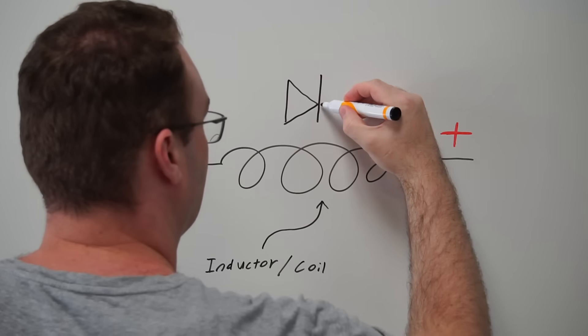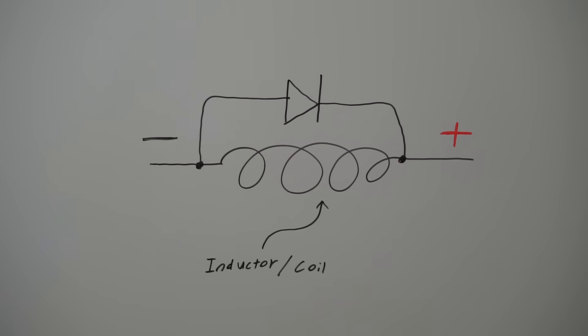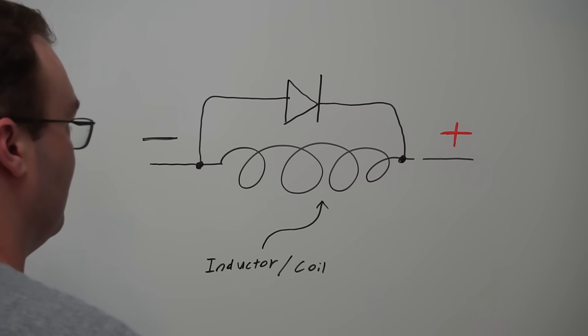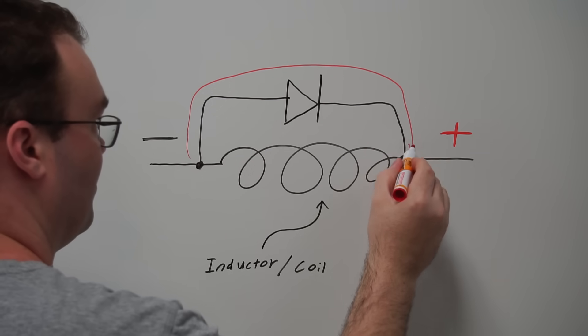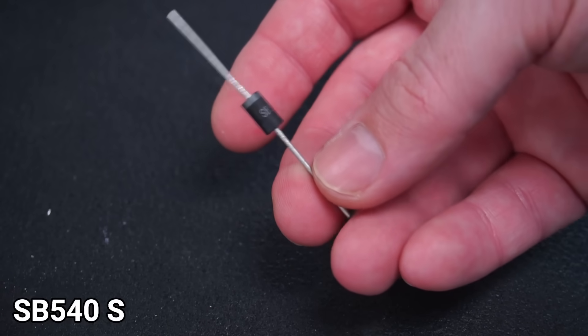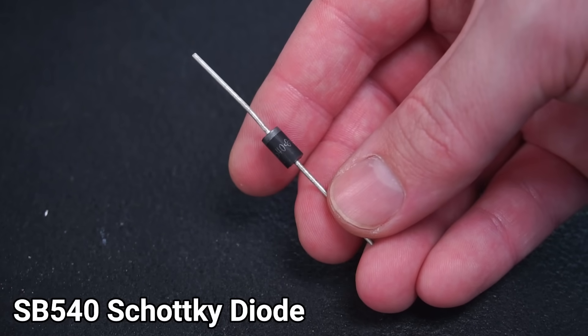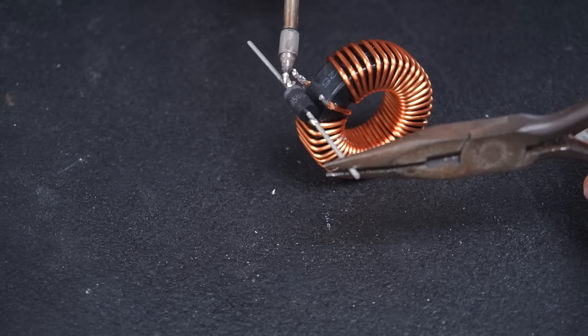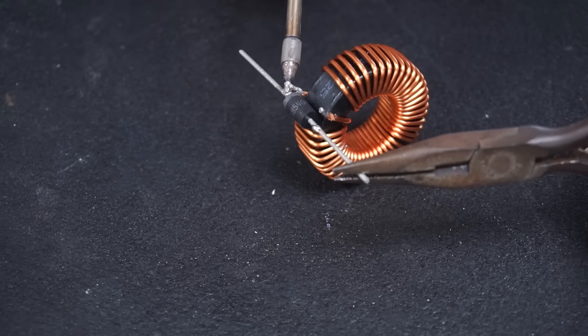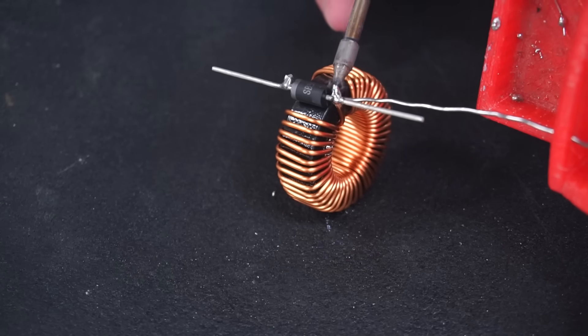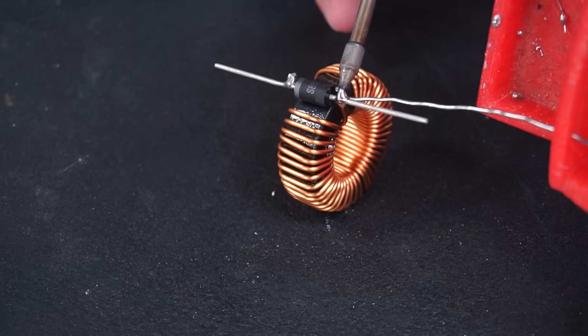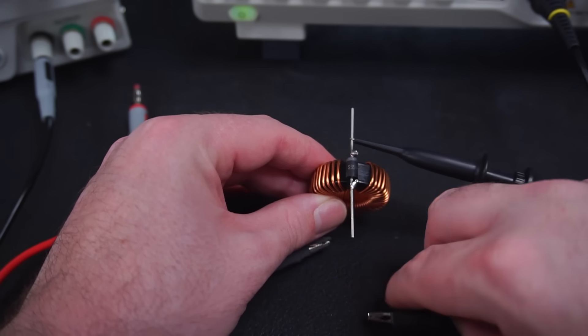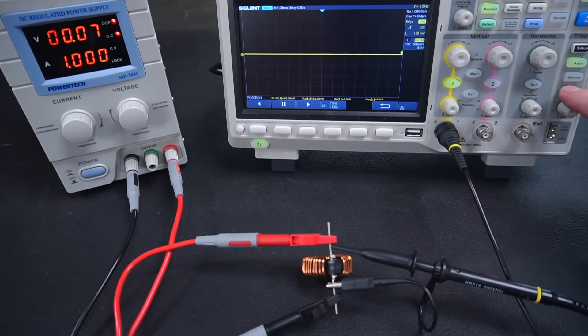Preventing flyback is fairly simple. Placing a diode backwards to the power source across the inductor or coil allows the flyback to flow through the diode when power is disconnected from the inductor or coil. To demonstrate this I'll use this SB540 Schottky diode which can handle a peak surge current of 220 amps. Which might sound like massive overkill but in reality the flyback from an inductor this size could easily get close to or even exceed this figure under certain conditions. I'll solder the diode across my inductor then connect it to my scope and power supply and repeat the test.